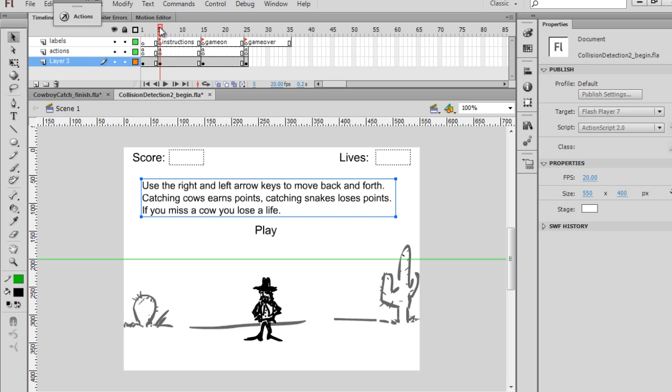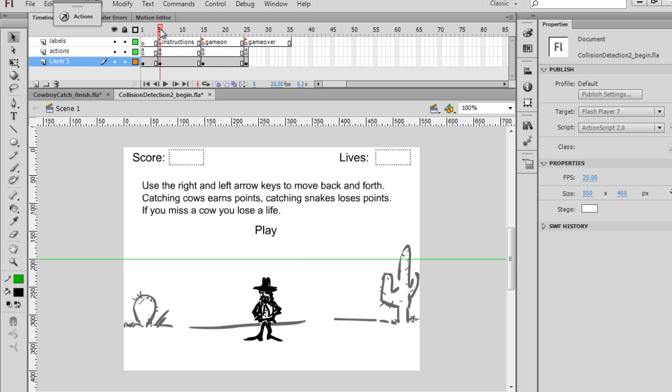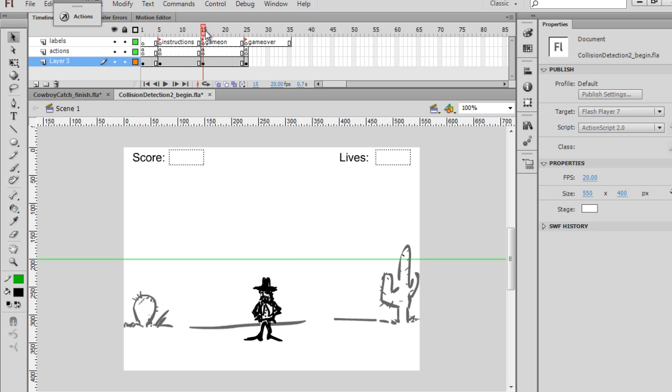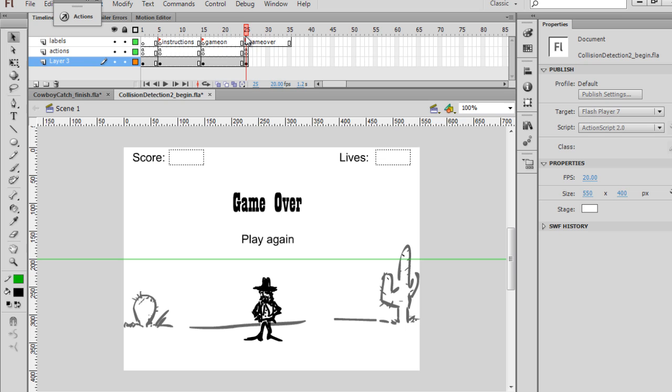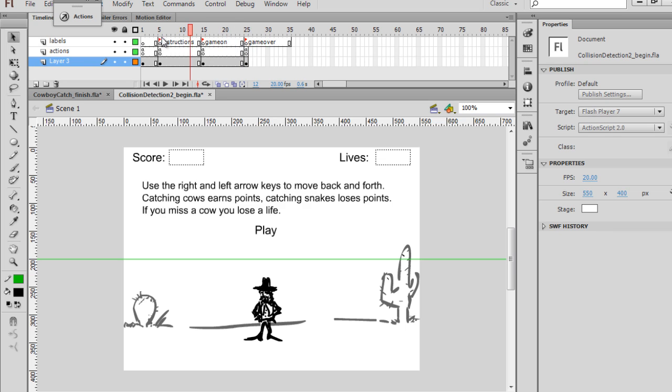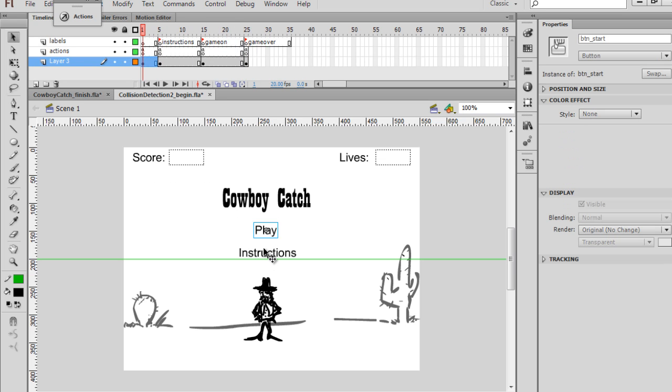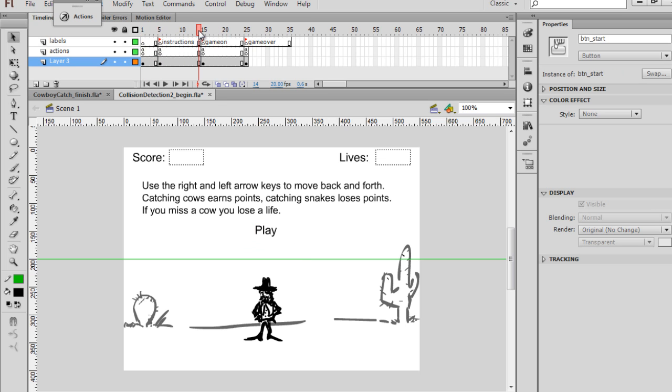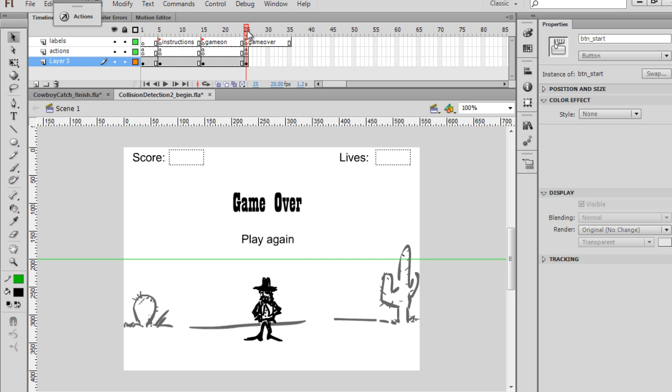So now, I have the Start screen, the Instructions screen, the Game screen, and the Game Over screen. And I have buttons in place that we're going to need, these are symbols, button symbols, that we're going to need to jump the playhead to and from the different keyframes.